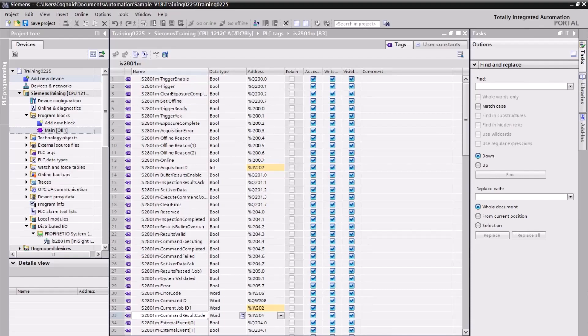Triggering an acquisition from a PLC consists of setting certain control bits and reading status bits. These bits work together to keep the PLC and vision system in sync. The steps covered in this video are the minimum steps of logic necessary to trigger your InSight camera with the PLC.